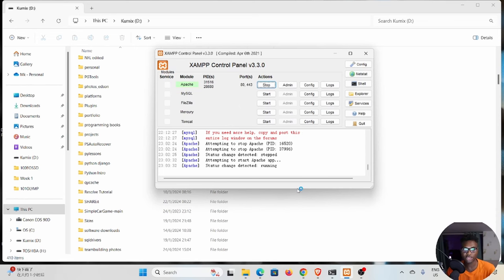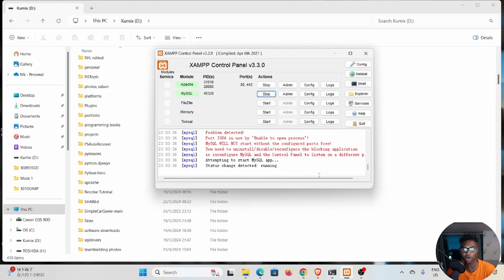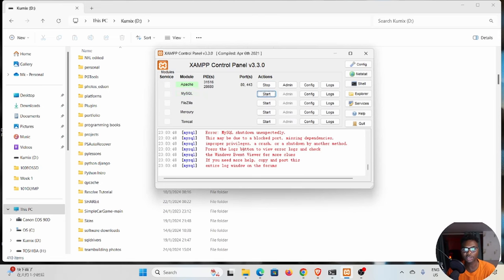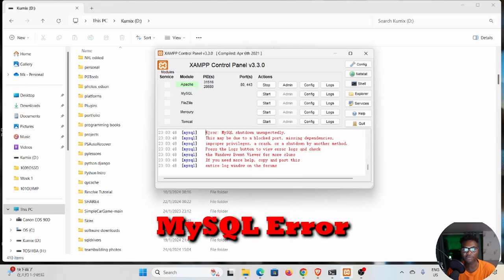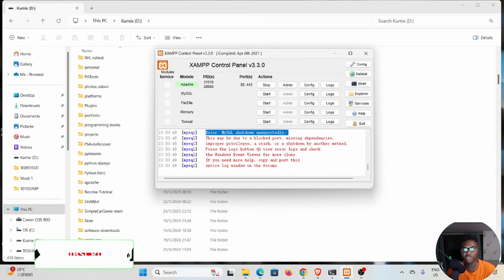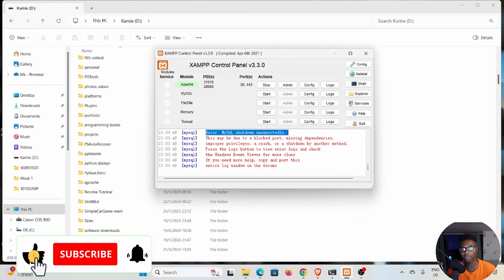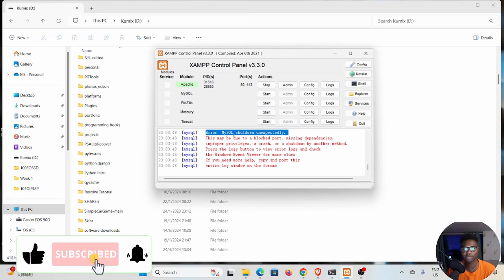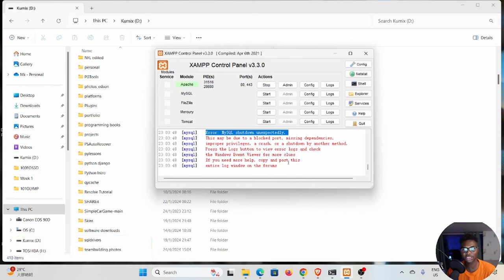But if I start MySQL, you can see what's happening down here. I have this error: MySQL shut down unexpectedly. This may be due to a blocked port, missing dependencies, improper privileges, a crash, or a shutdown by another method. This is a corrupted database and we want to repair that database.